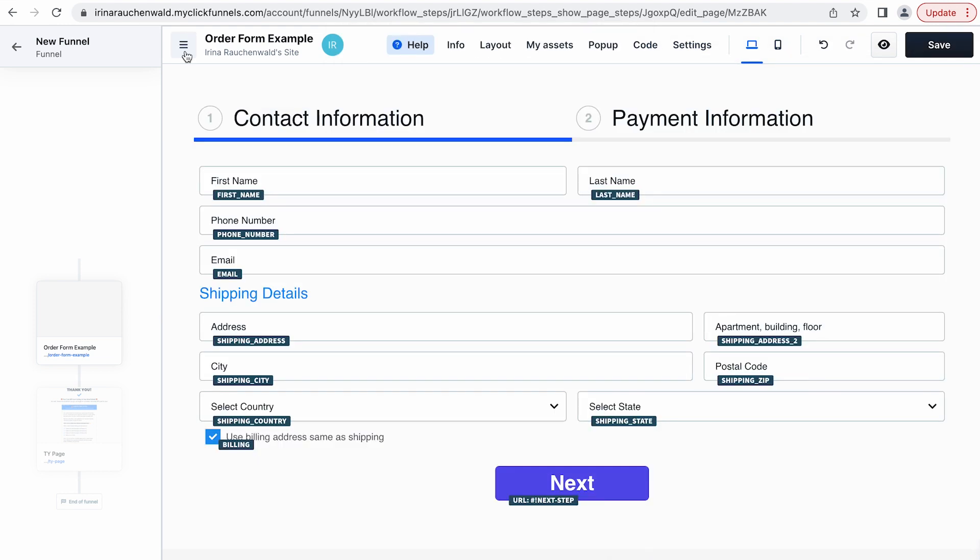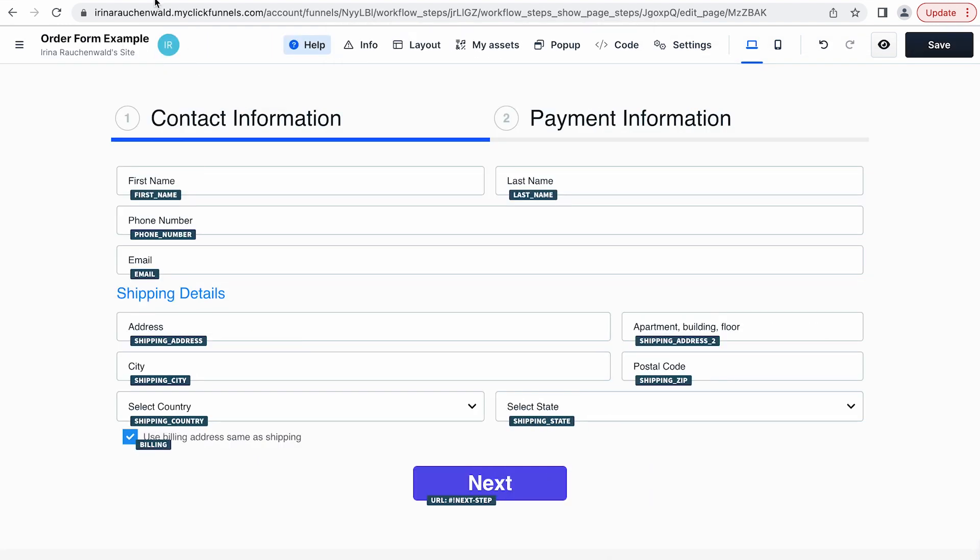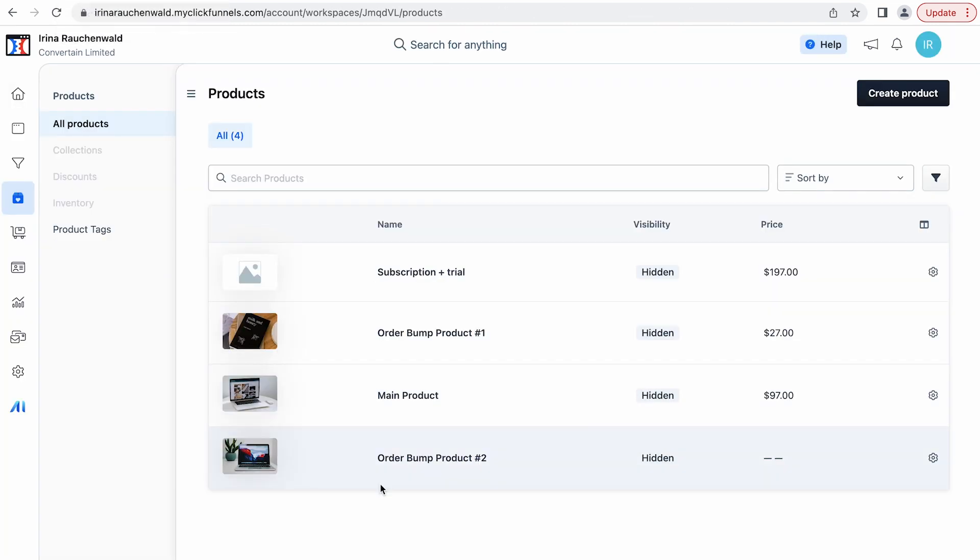But before we do that let's connect the products to our funnel that we are going to use as the order bump products. I already have a few products created that I can add to my funnel and if you don't know how to create products in ClickFunnels yet you can check out the video that you will see in the card up here.